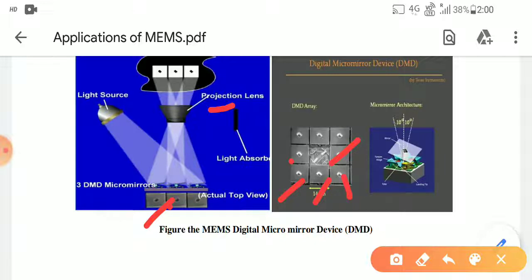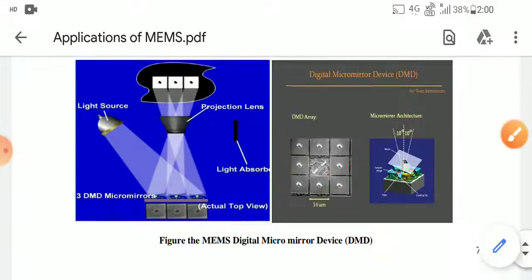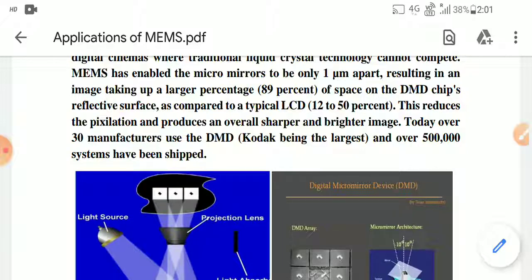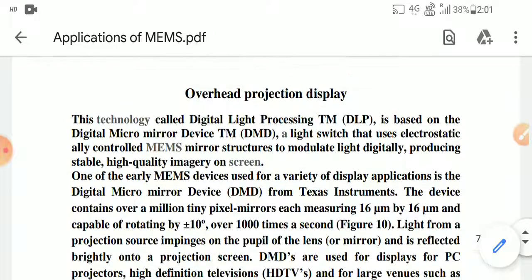The basic uses for DMD are display, PC projectors, high-definition television, and large venues such as digital cinema, where traditionally liquid crystal technology cannot compete. The micro mirrors are able to occupy almost 90% of the space on the DMD chip with their reflective surface, as compared to typical LCD technology. So thank you for watching this video.